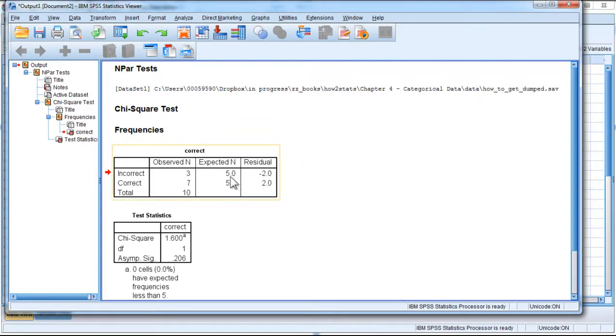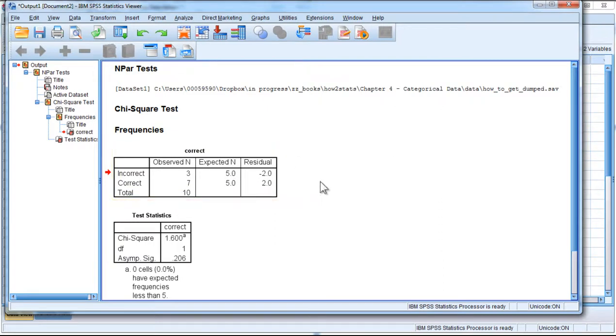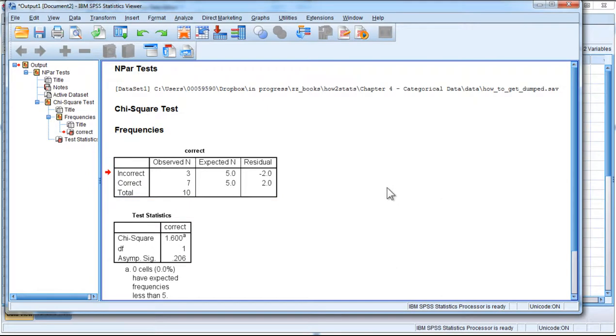The expected frequencies are five and five, and here are the residuals, which is just literally the difference between the observed and expected. This is the foundation of the Pearson chi-square analysis.